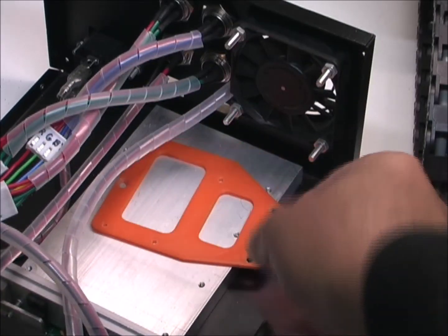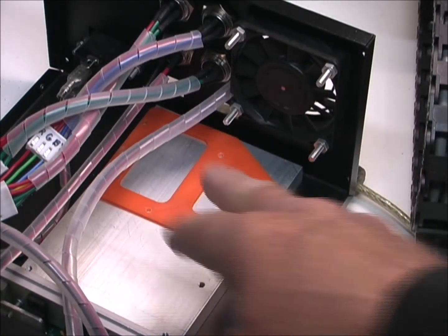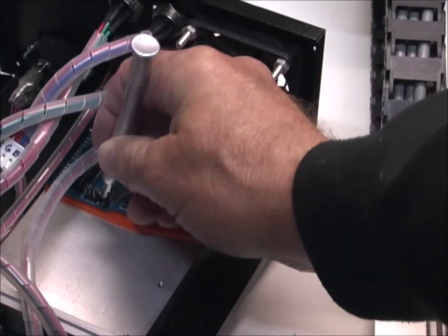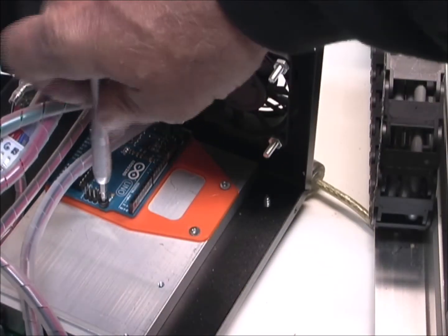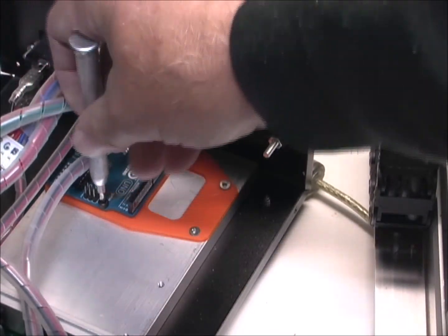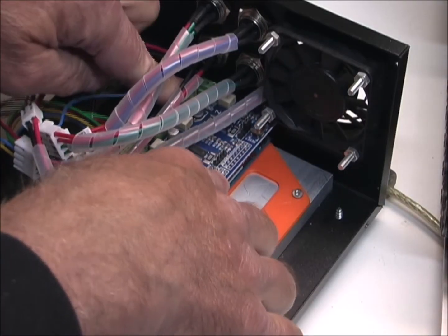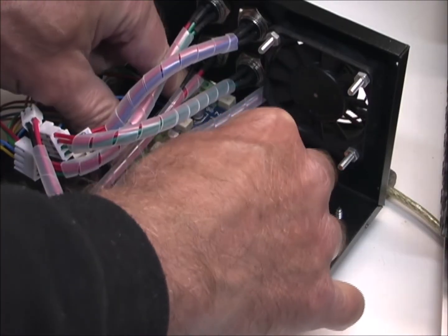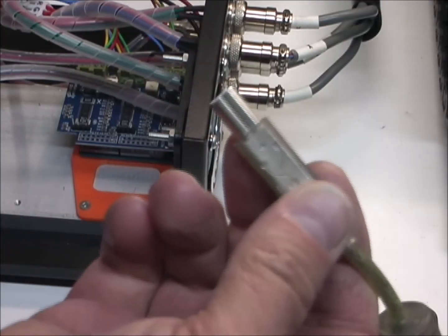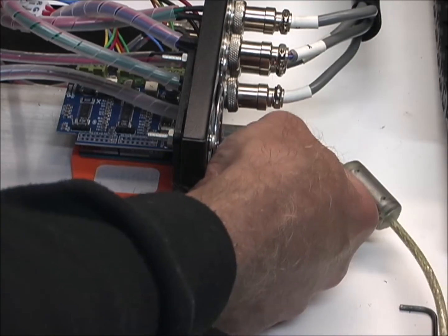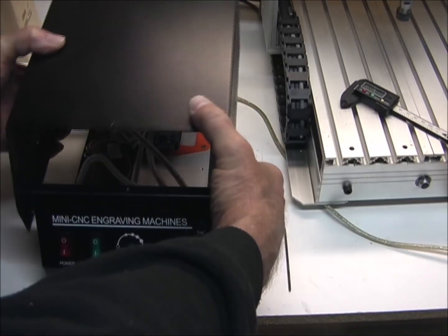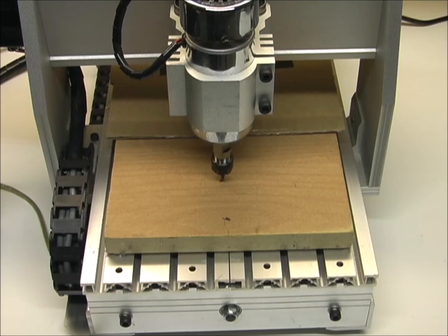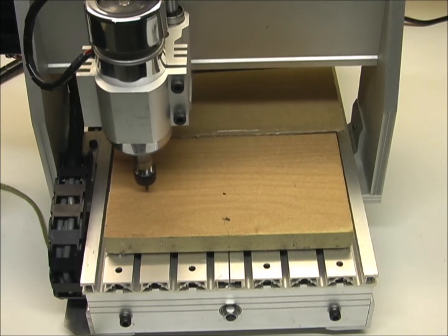Now I can put the mounting plate into the enclosure. And then I'll bolt the Arduino to that mounting plate. And then replace the G shield onto the Arduino. And now I can plug the USB cable into the Arduino through the slot in the back. So now I'm going to try it out and see if I can engrave this board.